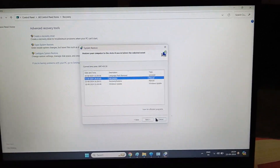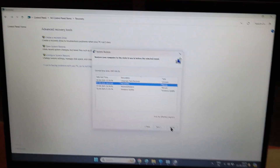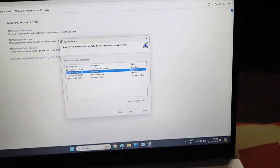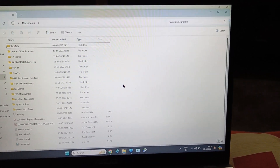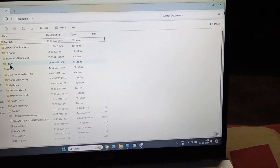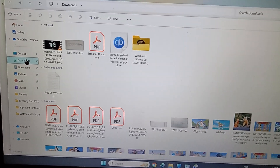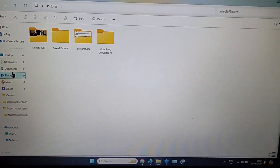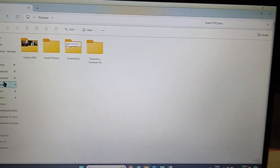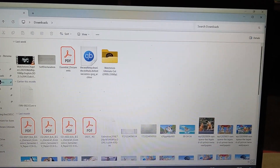Before you format, make sure you back up all your important files — like saved game files if you are a gamer, which will be present in your Documents folder — or anything in your Downloads folder, Desktop, or Pictures if you have any important screenshots.